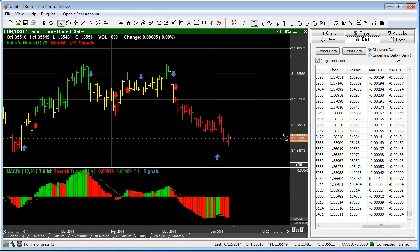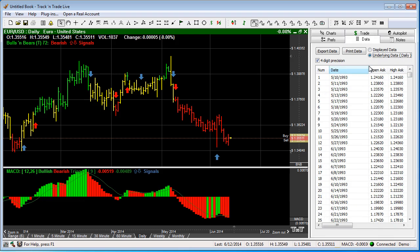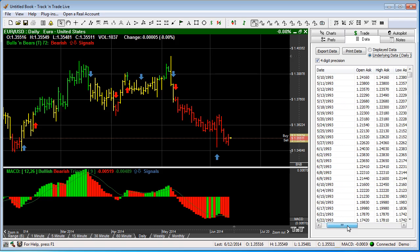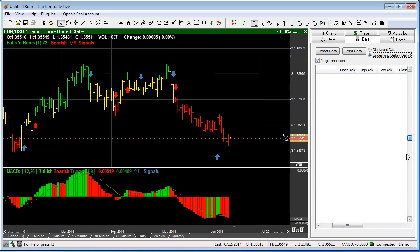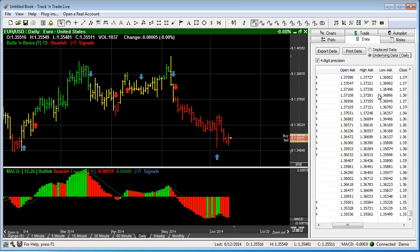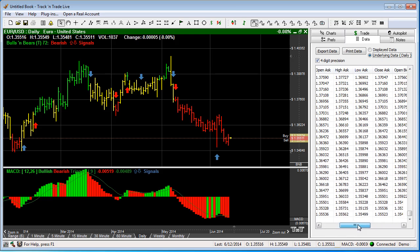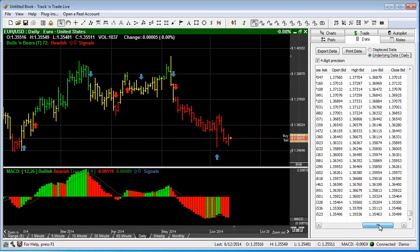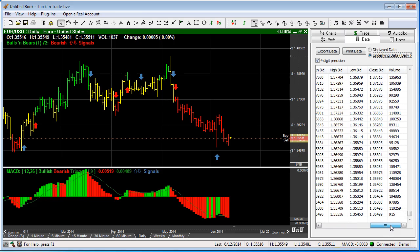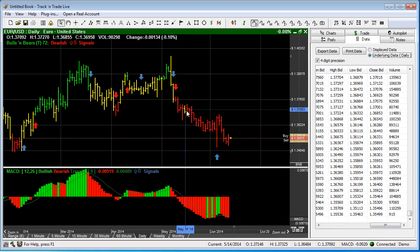Now we also have the underlying data that makes up this chart, and this is available on the daily chart. So we hit underlying data and you'll notice as we scroll across here we now have the open ask, the high ask, the low ask, the close ask, the open bid, the high bid, the low bid, close bid and the volume. So we do have this additional information available to you when you're looking at the daily chart.